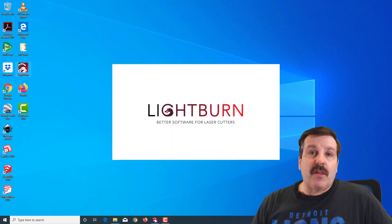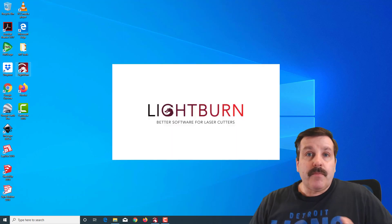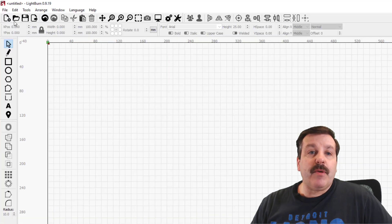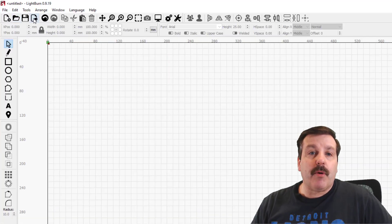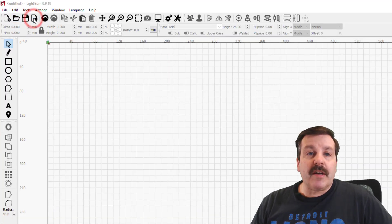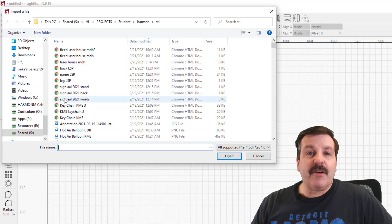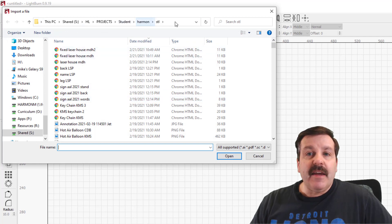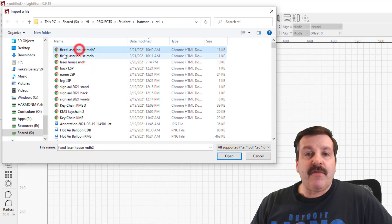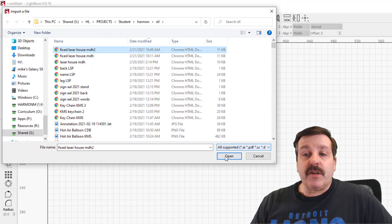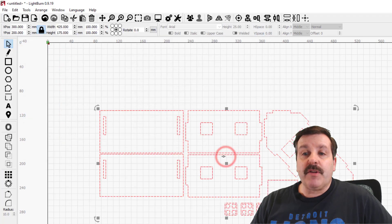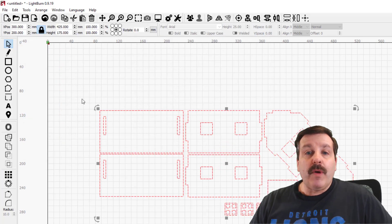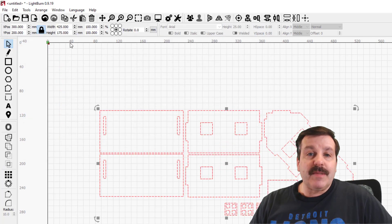So when you get to the special computer, double-click and launch Light Burn—it is on the desktop—and then we need to click File and choose Import, or click this button right here to import our design. It should automatically go to the STL folder, and then you're gonna choose the file with your initials on it.